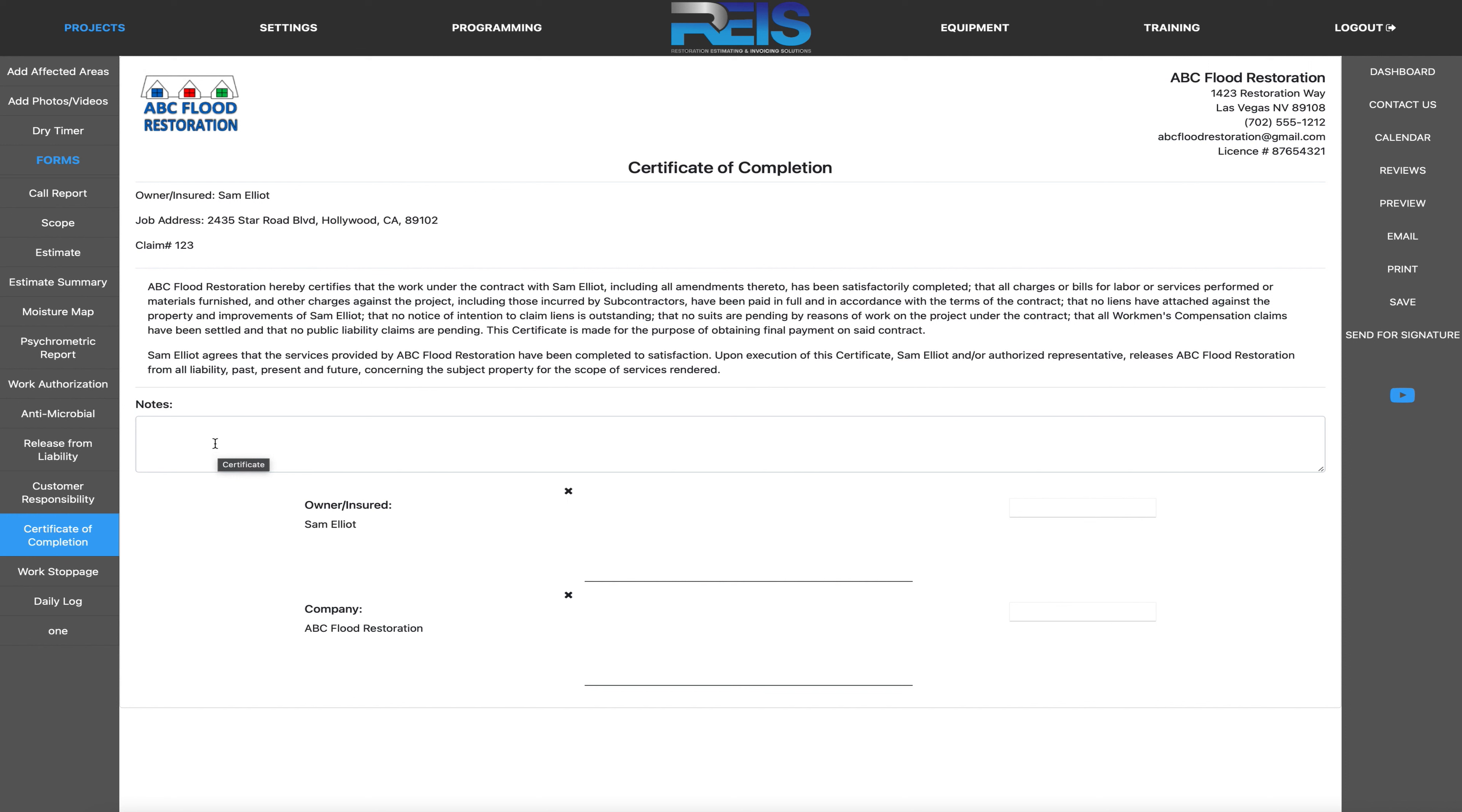Here's your note box that we added in, and then this is where your customer would sign, and then this is where your company would sign. To your success and thank you for watching.